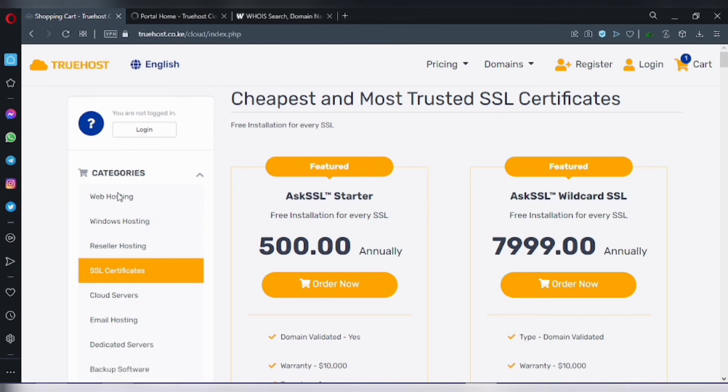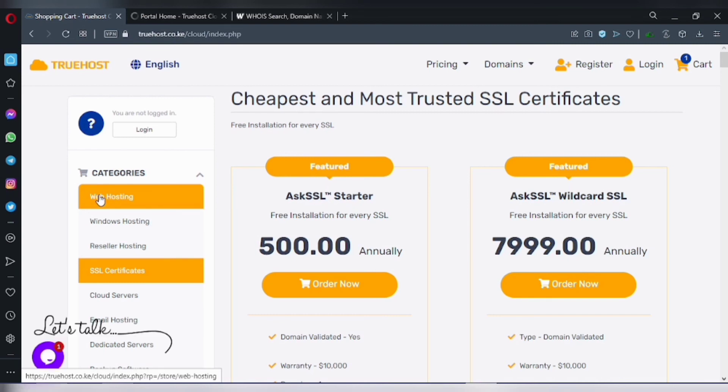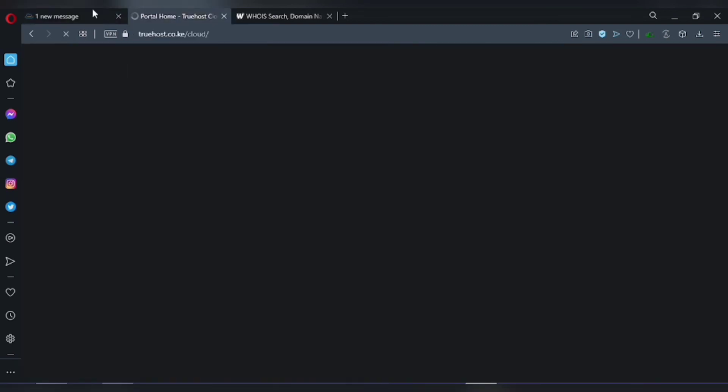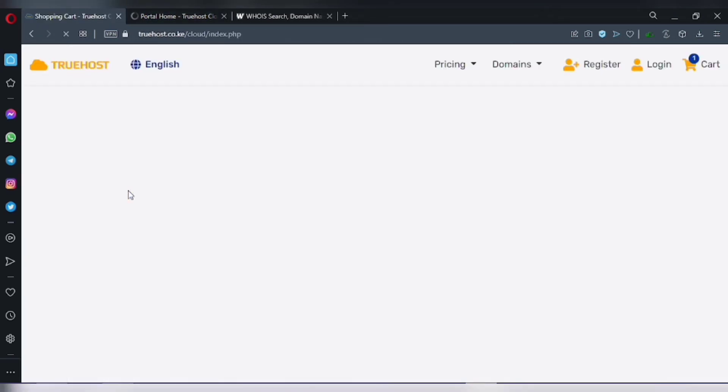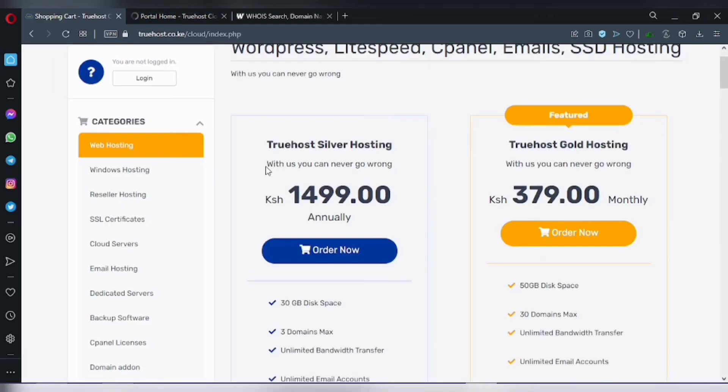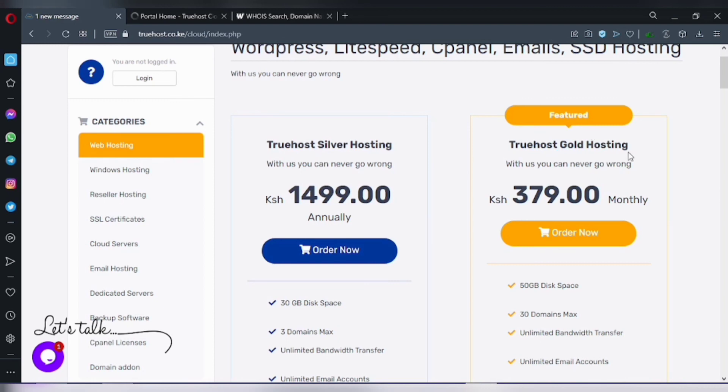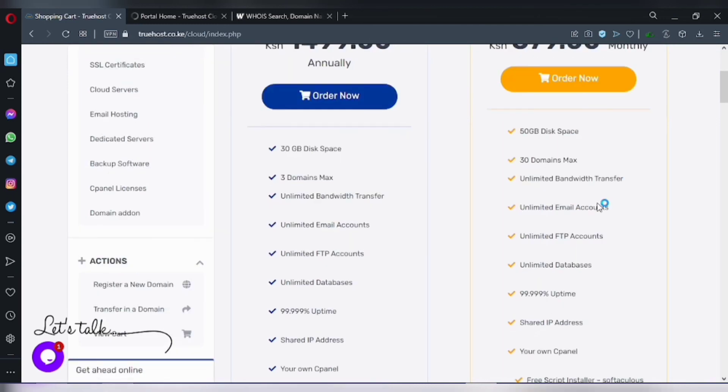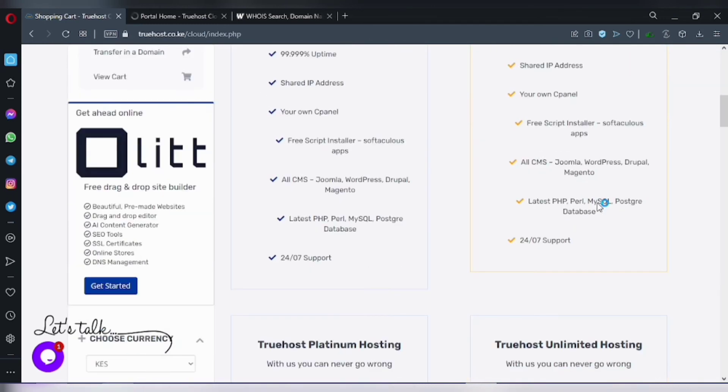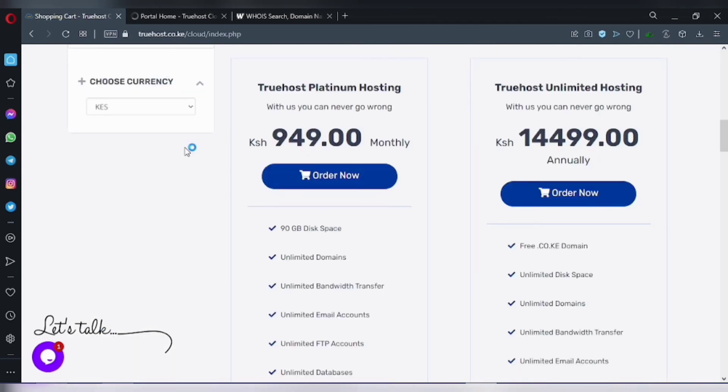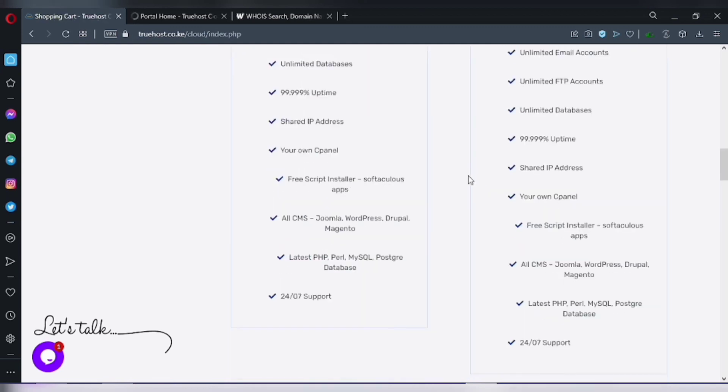This is the web hosting. We have Truehost Silver Hosting, which is 1,500, and then Truehost Gold Hosting at 379. There you can find Platinum, and there is unlimited at 14,000.